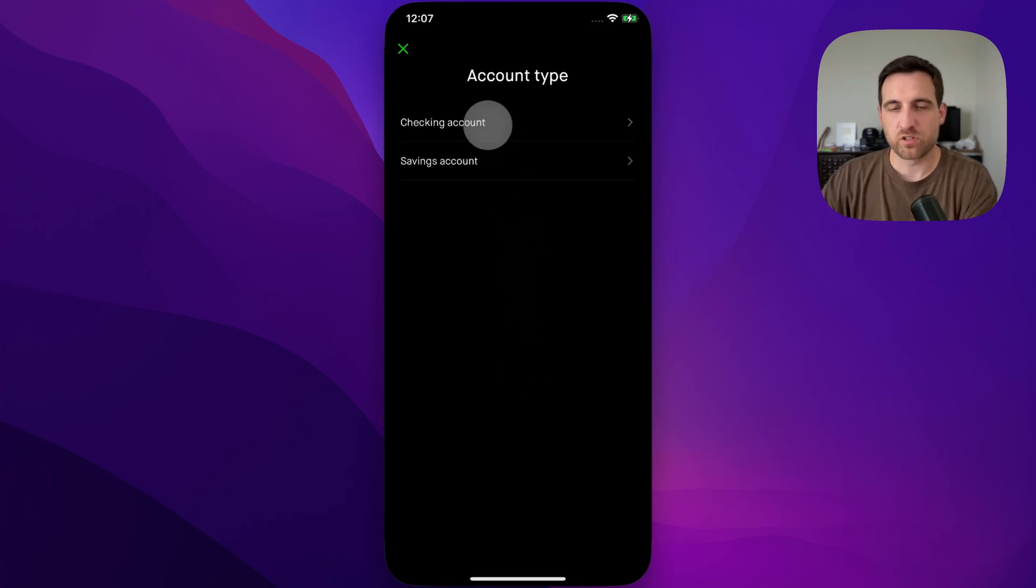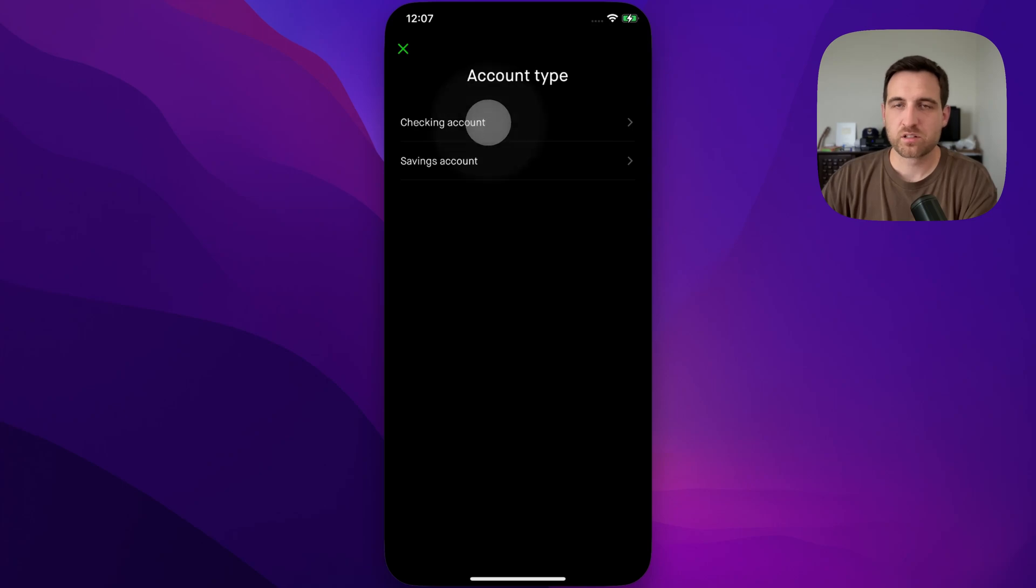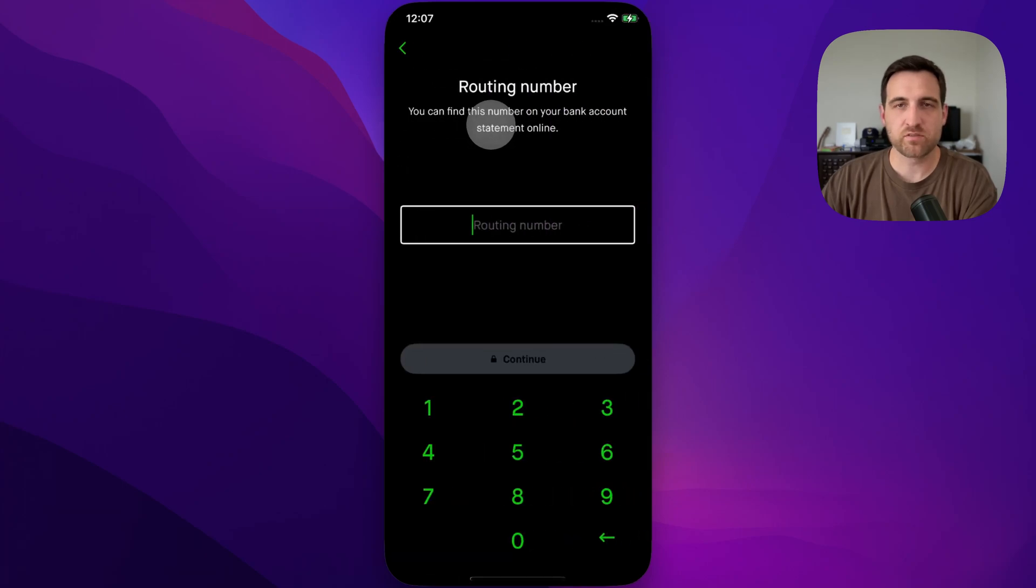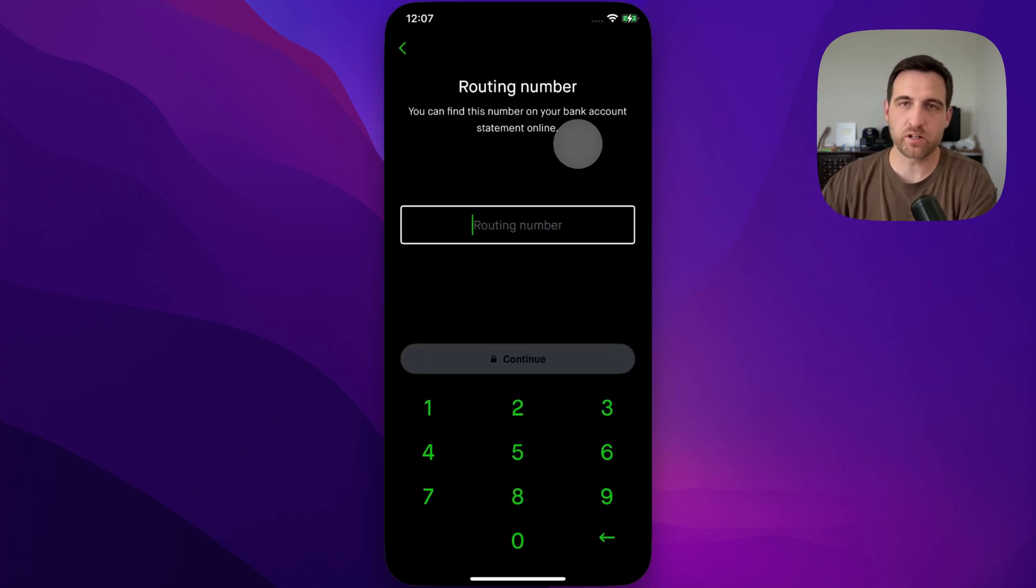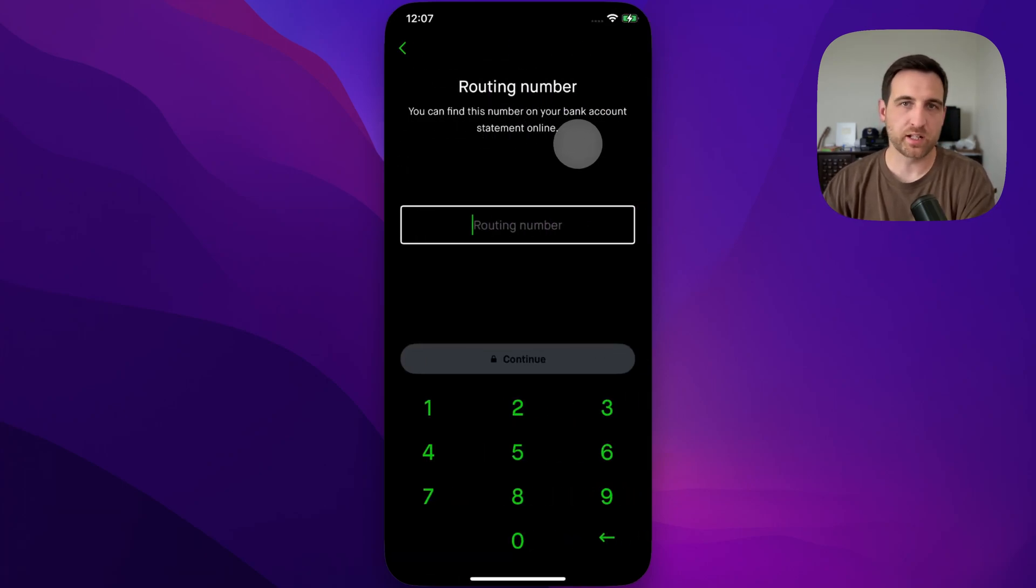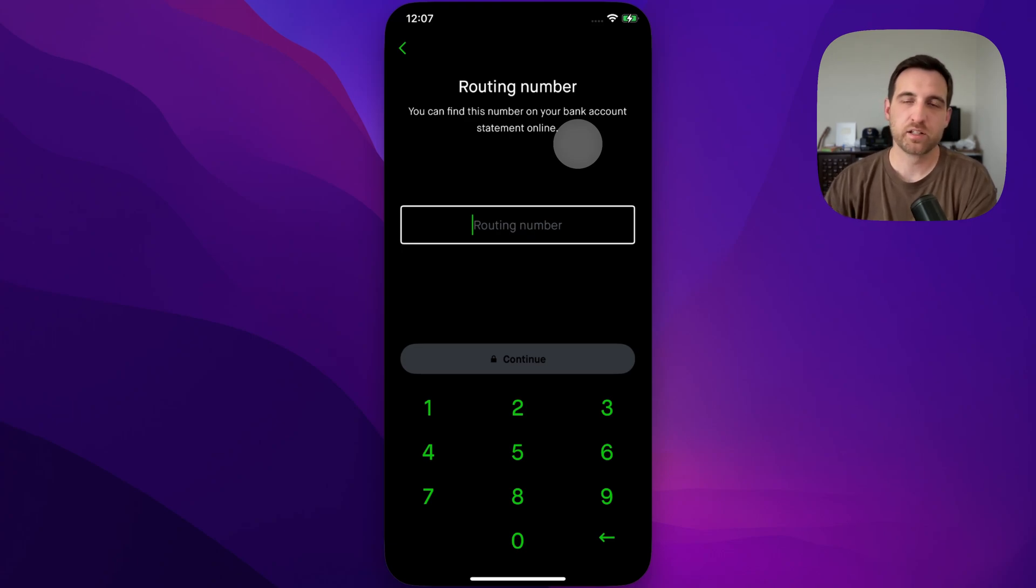You can choose checking or savings, tap on that and just follow the prompts. It's going to have you do your routing number, your bank account number, all that kind of stuff to manually link your bank account here on Robinhood.